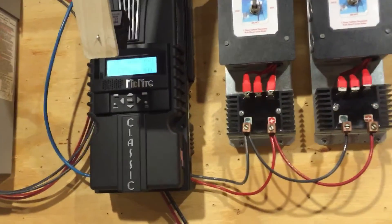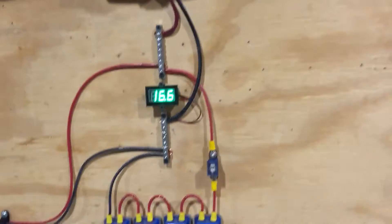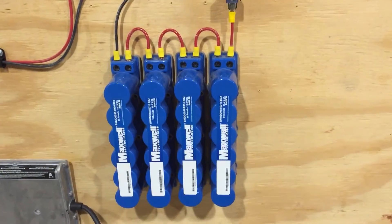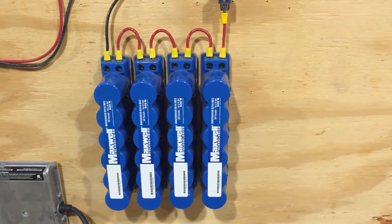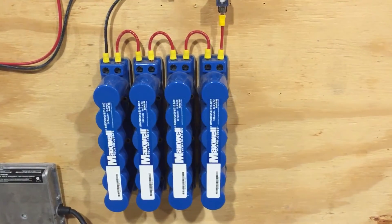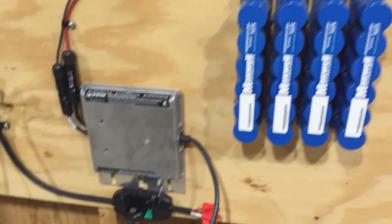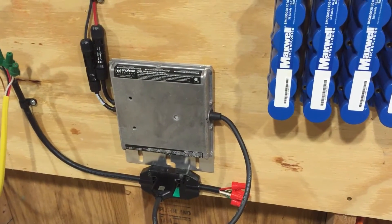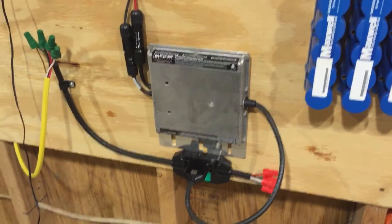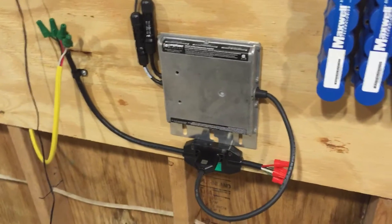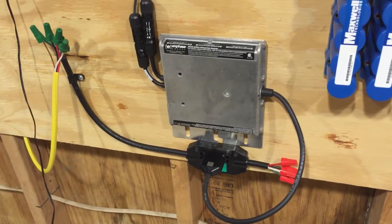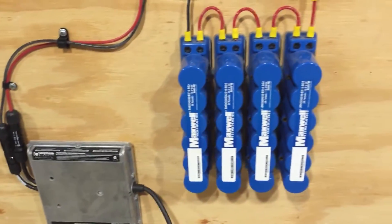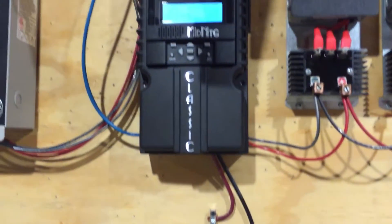And the cool thing about the capacitor bank is that it will store that energy until the Enphase inverter either wakes up or comes back from a power outage, a grid power outage, and will build up voltage up to the maximum.